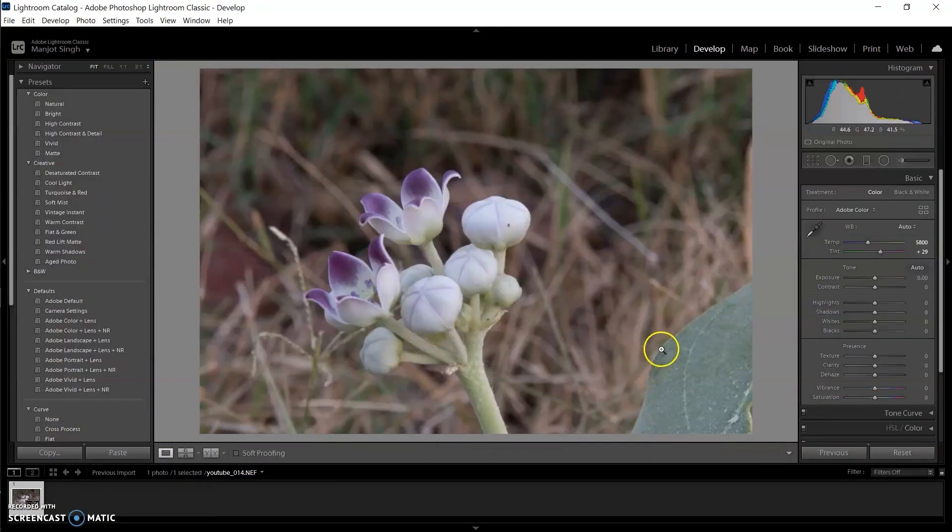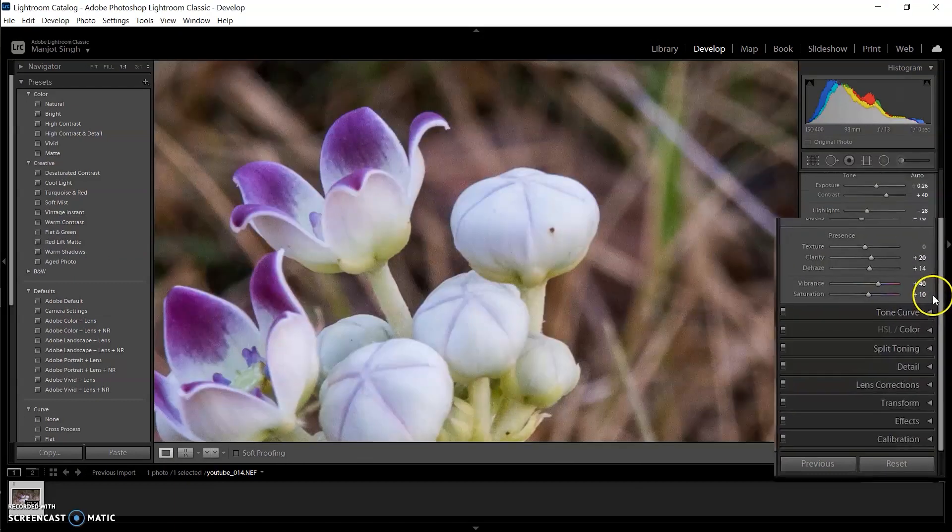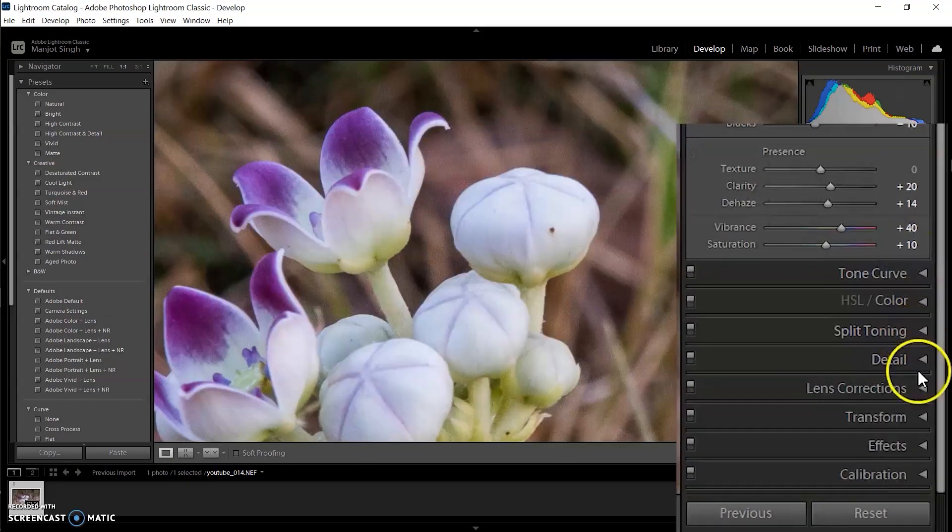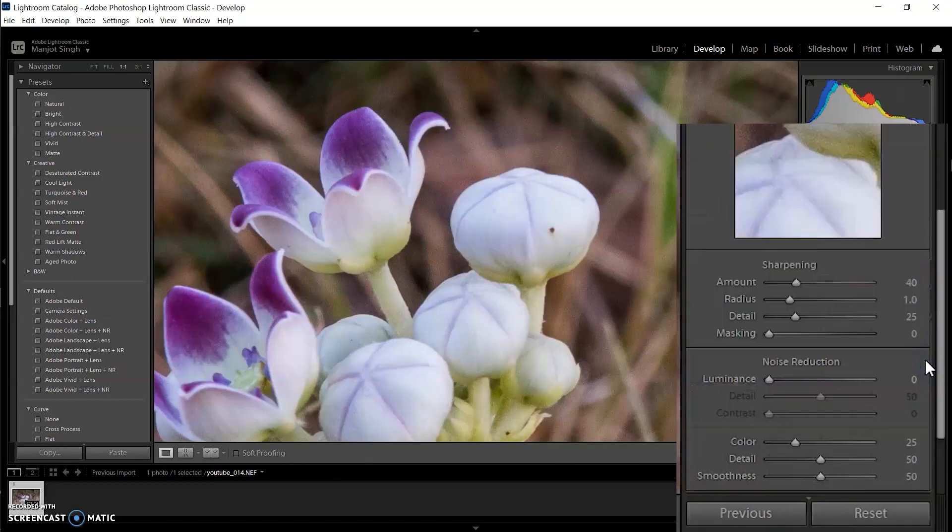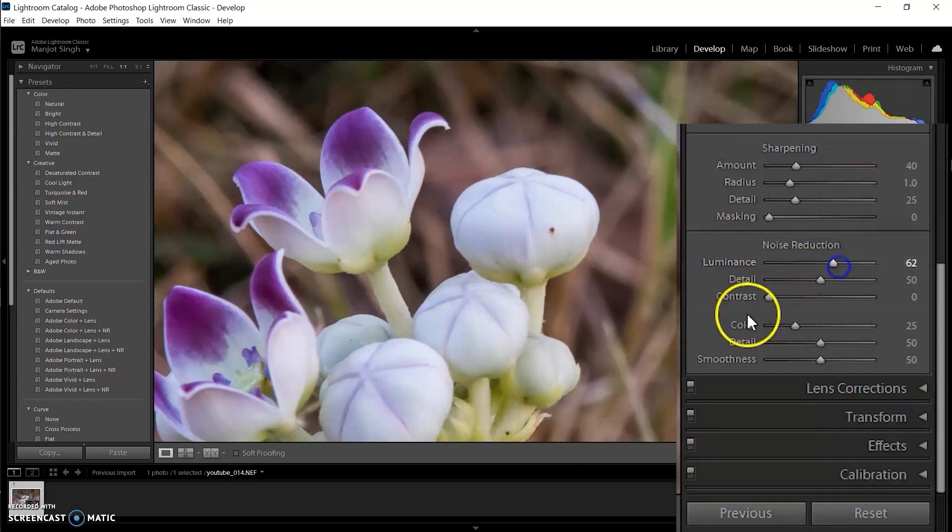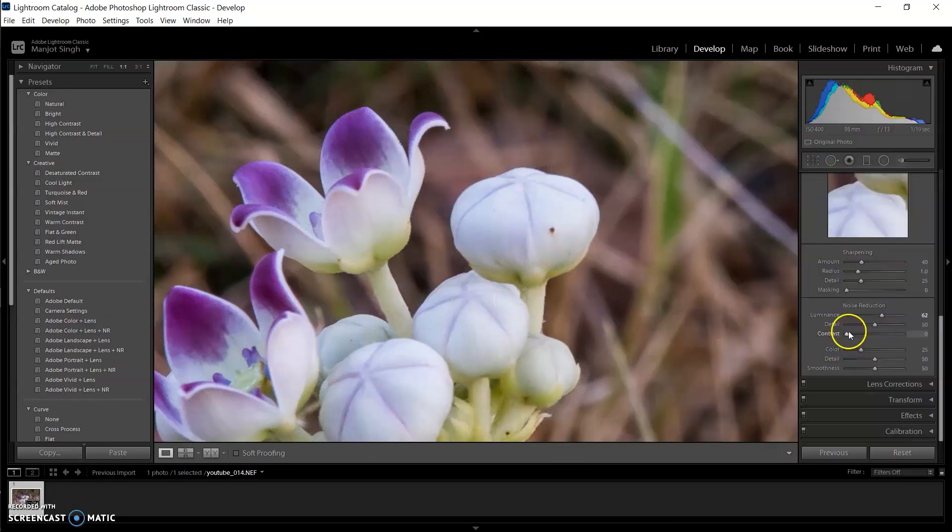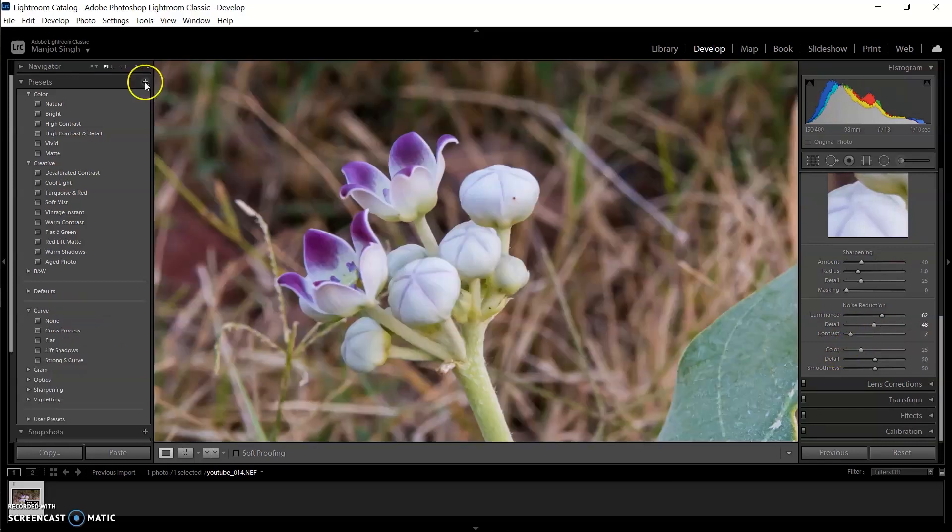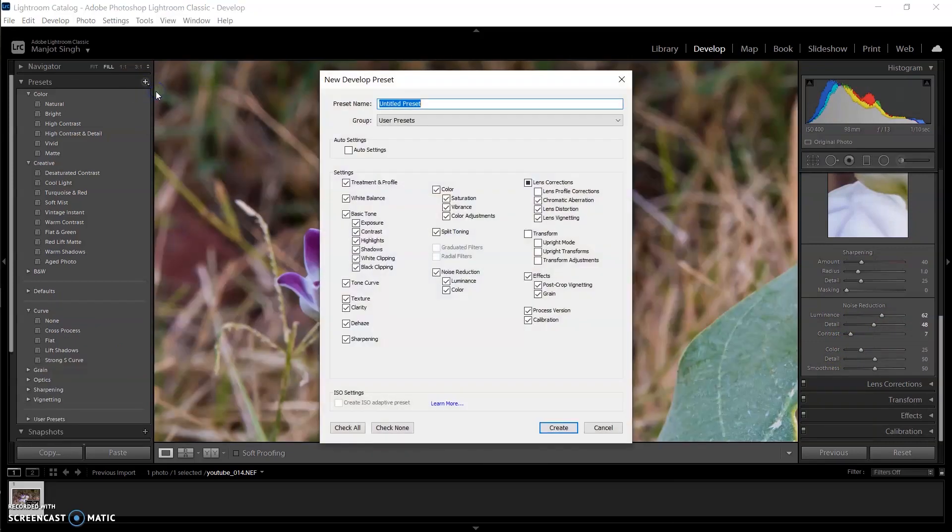I'm importing an image of 400 ISO and removing its noise by going to the Detail menu and increasing the Luminance value to 62 to reduce the noise. After the noise was removed, it's time to create a preset. One thing to remember: the preset I'm creating with a single image will not work with different ISO speeds.